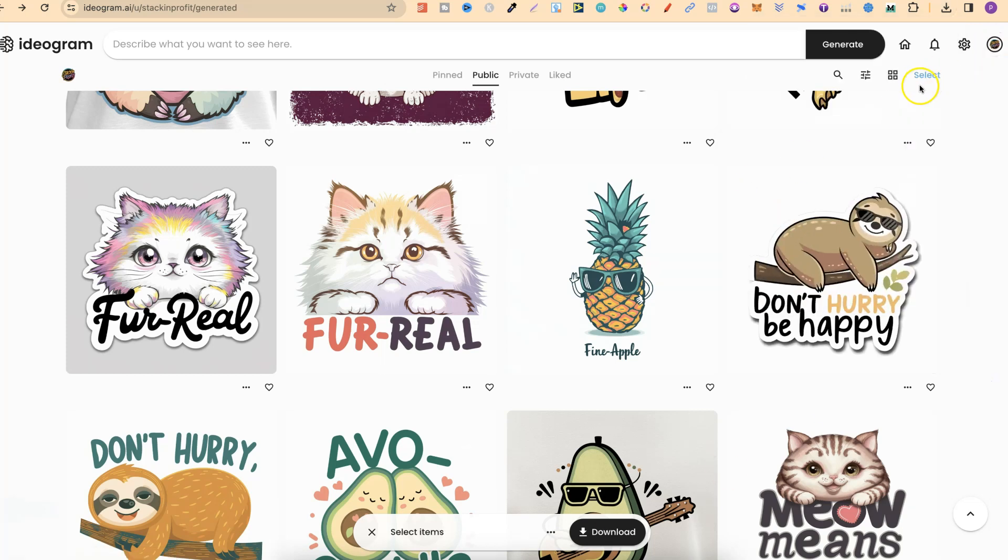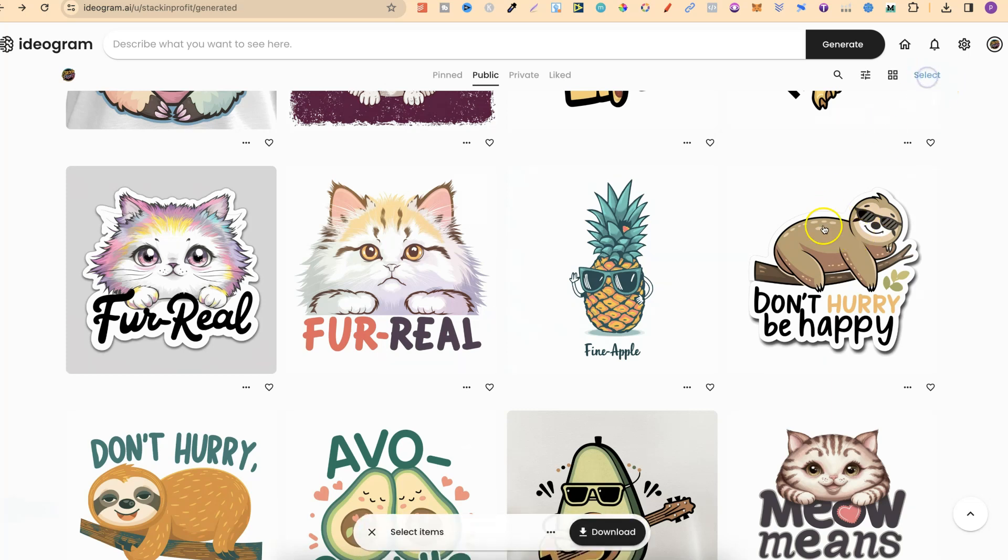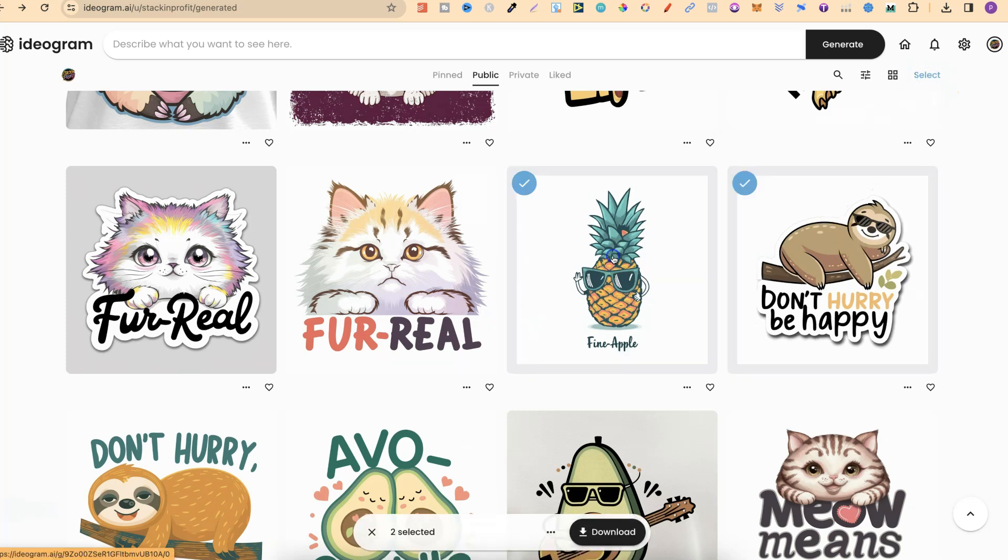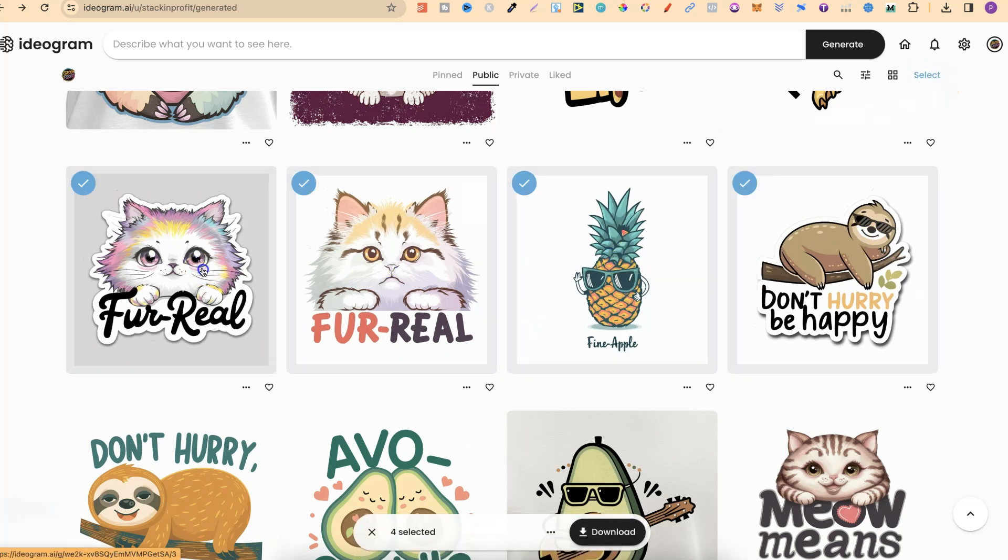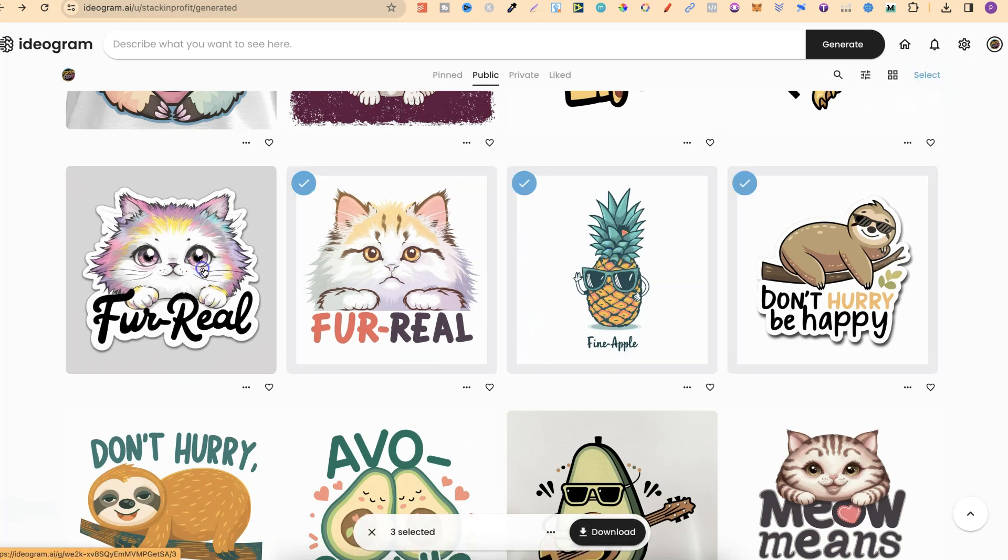Now, you can also select as many as you want. So if we click on select, we can choose as many as we want.